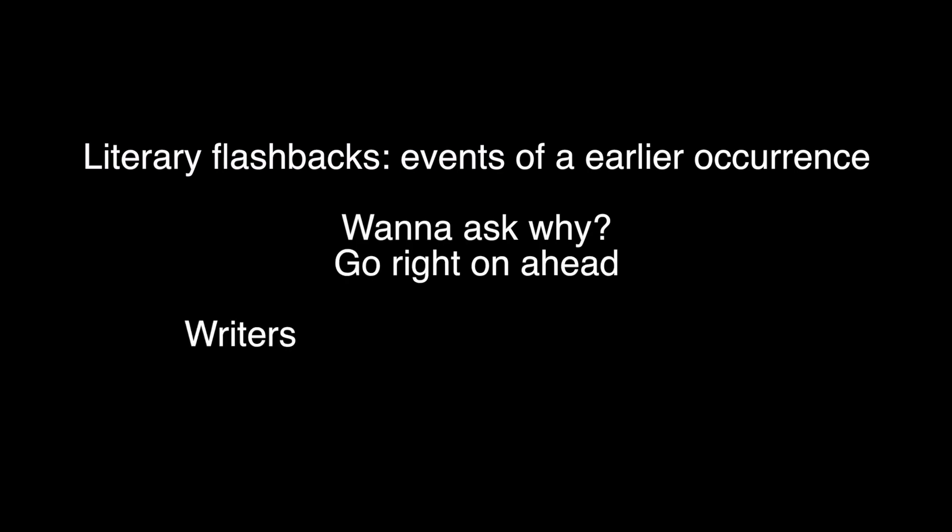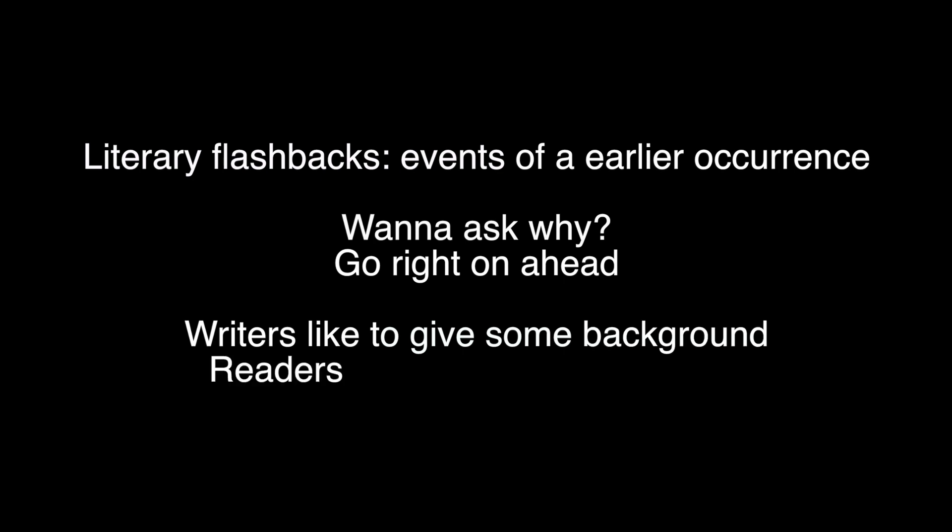Go right on ahead. Writers like to give some, give background. Readers like to have some insight, get flashbacks.